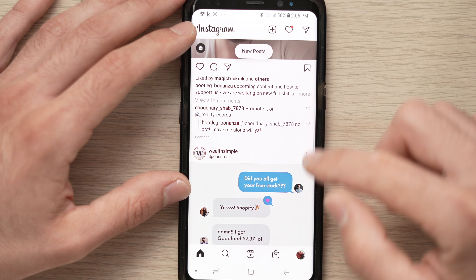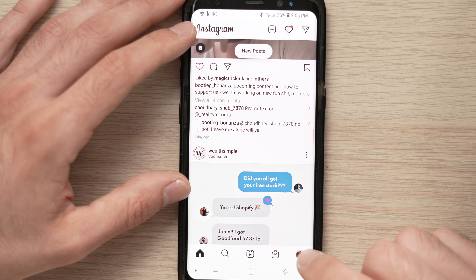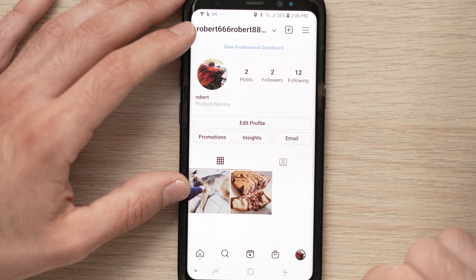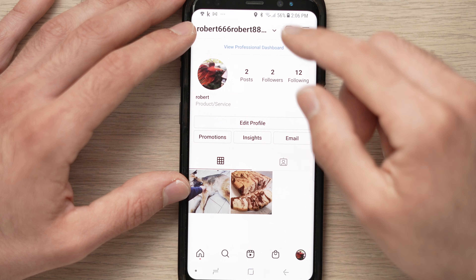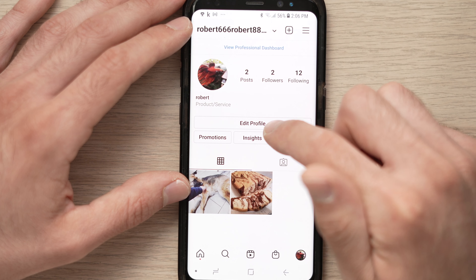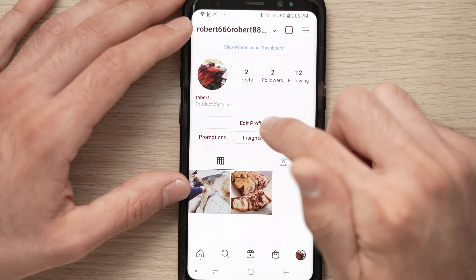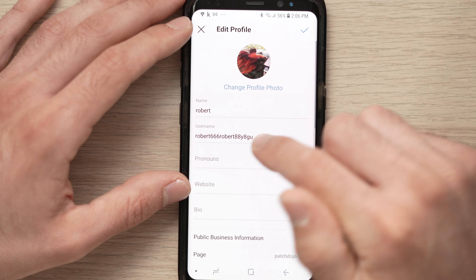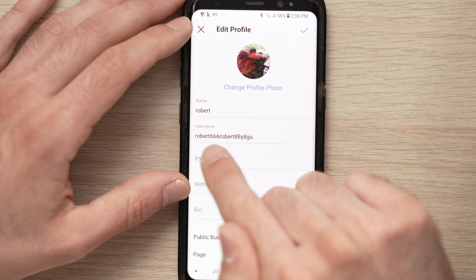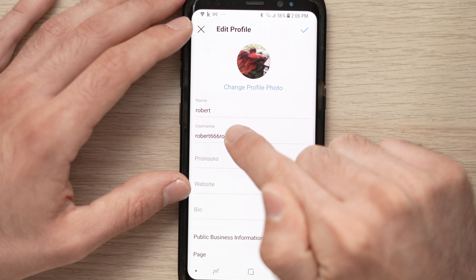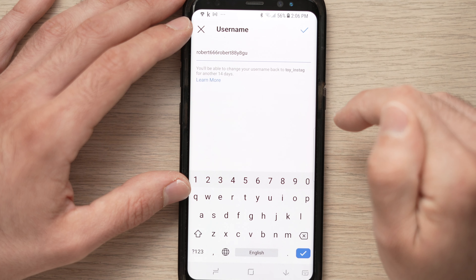First, click on the profile picture in the lower right. Go to your profile, tap 'Edit Profile,' and you'll see your username right there.